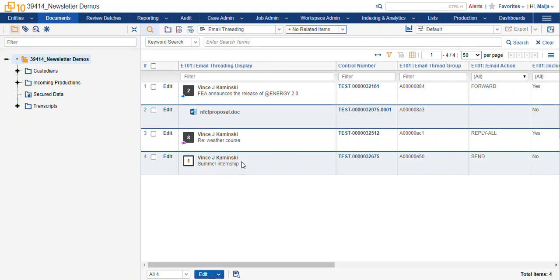So for these records, I know that for this branch of the conversation, I only have to look at this document. But for this one, I'm going to need to find the inclusive email and make sure that I get the full conversation for that branch of the email thread group.